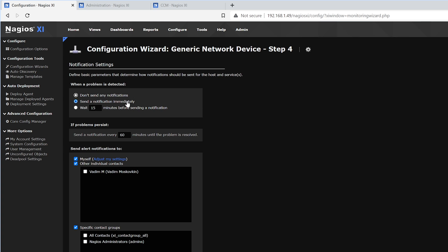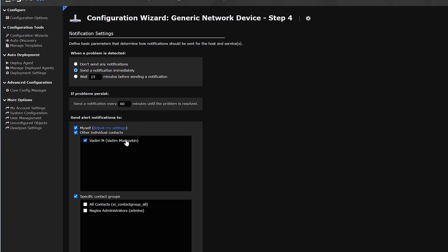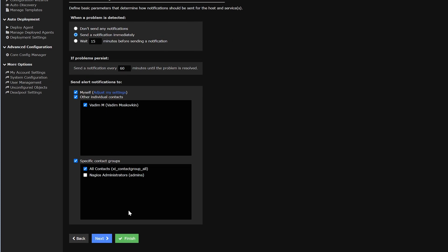When a problem is detected, it could send a notification immediately, wait 15 minutes before sending a notification, or if the problem persists, it'll send a notification every 60 minutes. Below that, we could send alert notifications to contacts or contact groups. After we have finished that, we click Next.